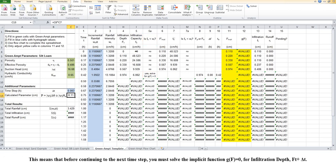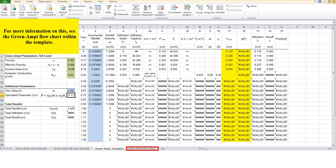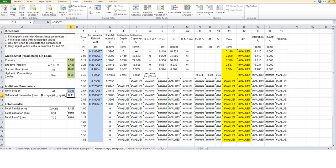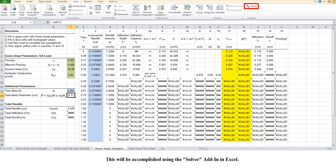This means that before continuing to the next time step, you must solve the implicit function, g of f equals 0, for infiltration depth, ft plus delta t. This will be accomplished using the Solver add-in in Excel.